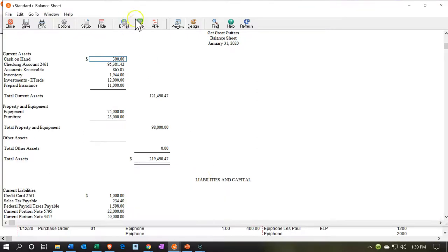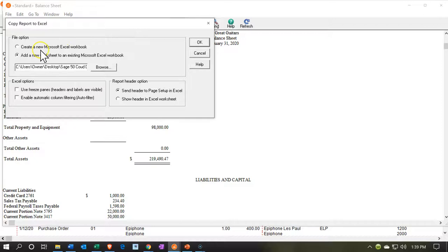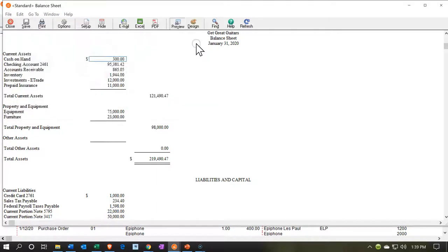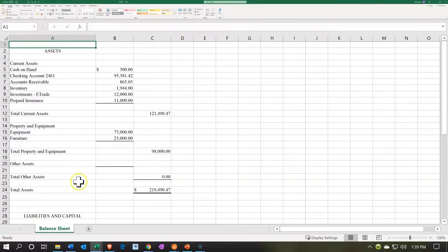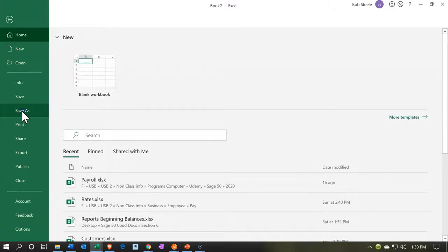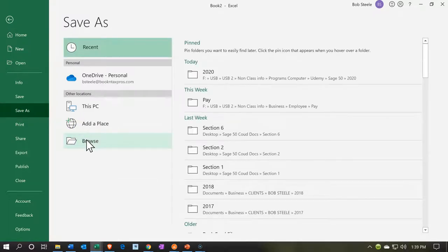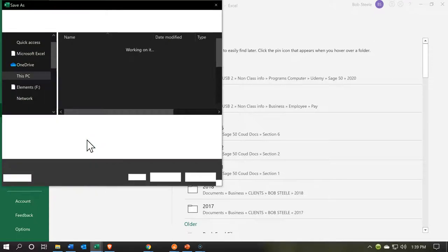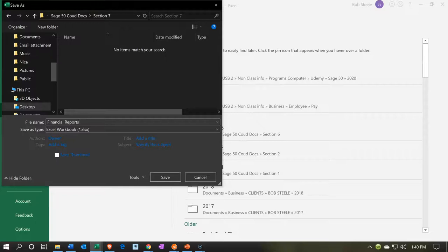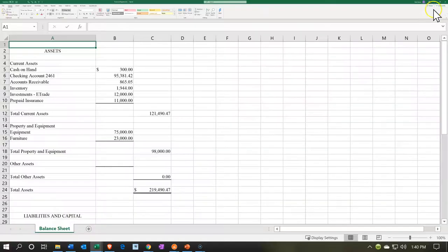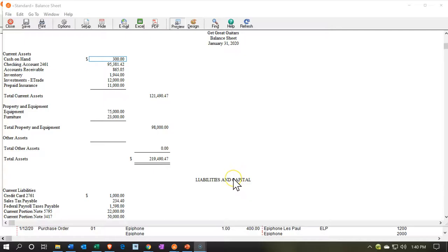We're going to go back to the balance sheet and export it to Excel, creating a new workbook — a full new workbook with the worksheet within it and the detail on that worksheet. Now let's save this as the financial statements file, because I want to put everything else onto this report. I'll say save as, browse, save this to the section 7 folder, call it financial reports, and then close this out. The other reports I'll add to that existing workbook.